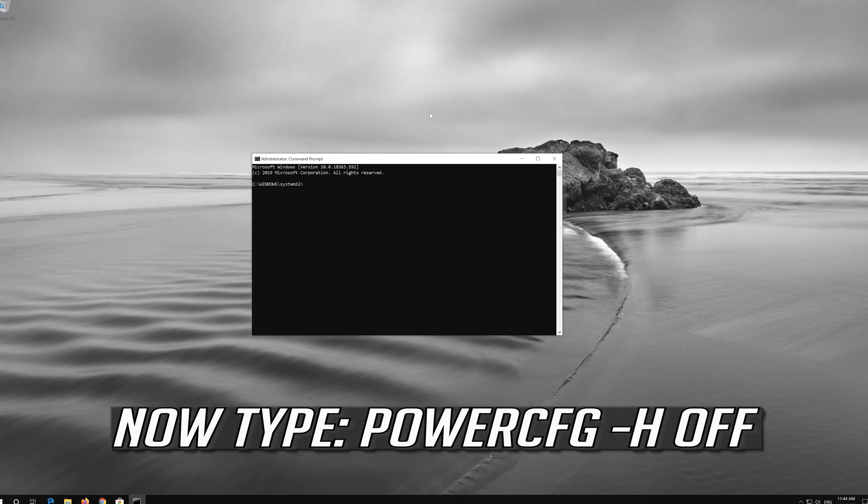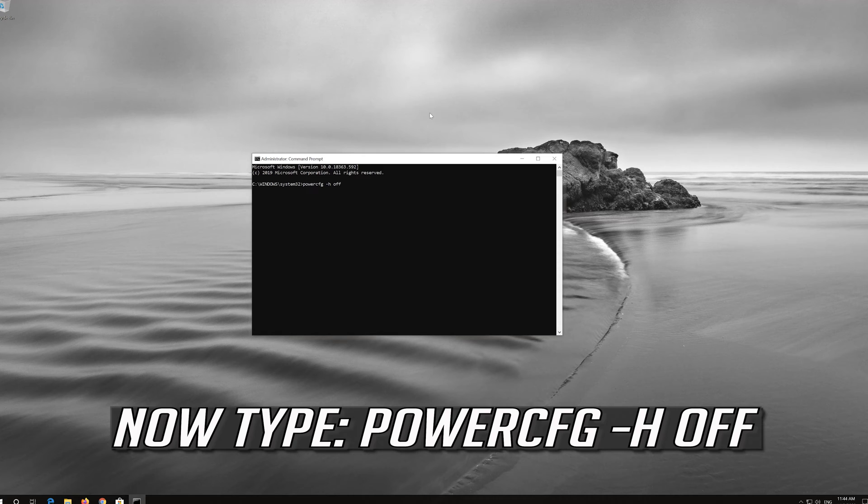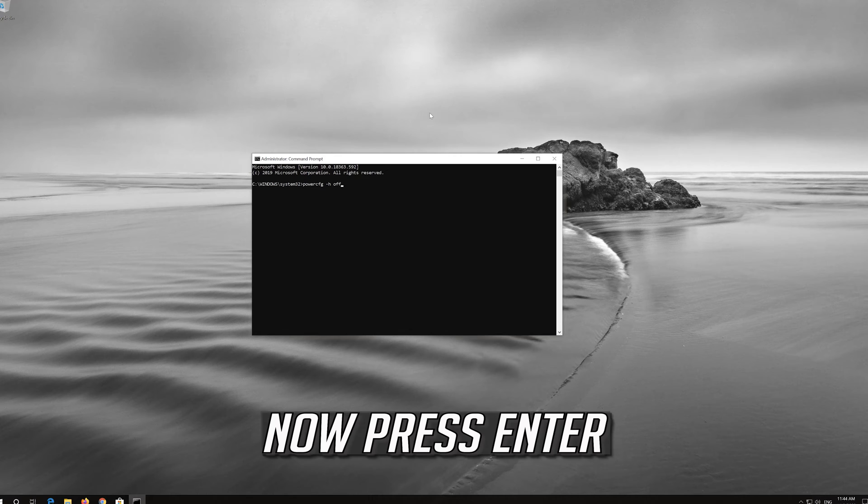Now type the following command. Now press Enter.